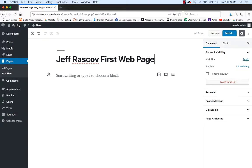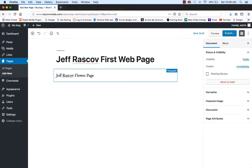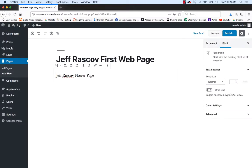We're going to make a flower site, so I'm going to click there and type in 'Jeff Raskoff's Flower Page.' The text is a little small — this is called a Paragraph block, and mine defaulted to that. If you highlight your text or put your cursor over what you typed, you'll notice there's a Paragraph option, and when you roll over it changes. You have Left Align, Center Align, Right Align, Bold, Italic, Link, and Strike Through.